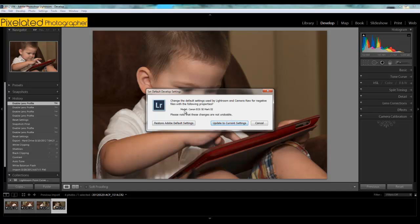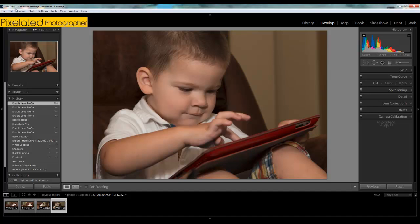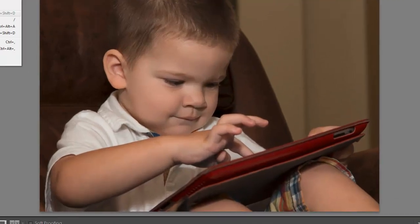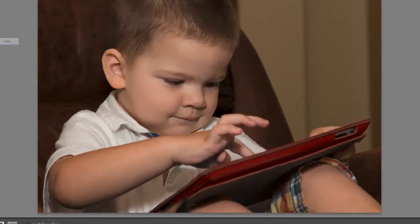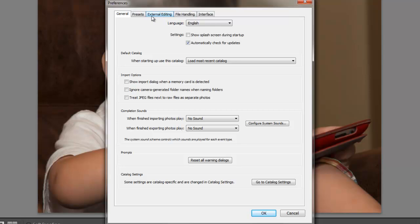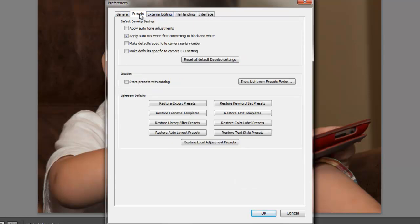You can see here that this is specific for the camera model. If you use different camera bodies, you can have different default or starting positions for each of the bodies. Actually, if I cancel out of here and we go up to edit preferences, under the presets tab here, there is a box for default develop settings. It actually gives you a little bit more control. The last two here: